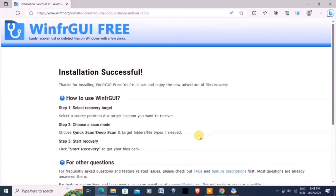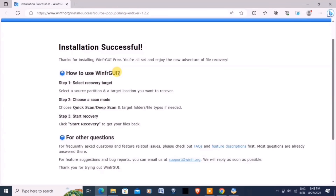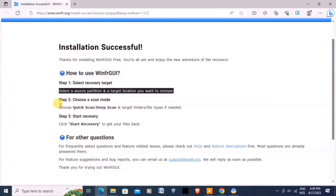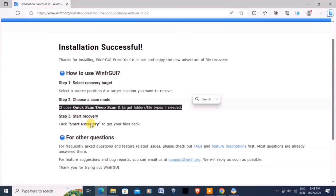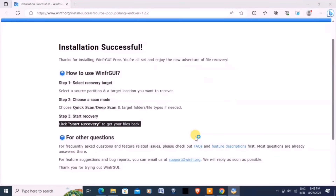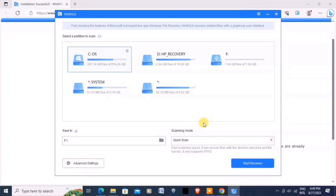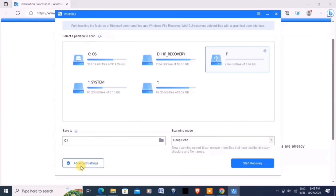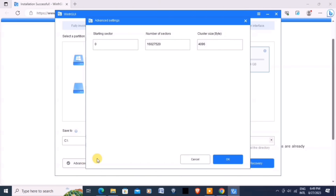Installation successful. Here are the steps on how to use WinFR GUI: choose the scan mode and click Start Recovery. After successful installation, launch the WinFR GUI tool. You should see a straightforward interface with various options. Select the partition where you want to recover deleted files — here we have Data F. Set the scanning mode to deep scan and click Advanced Settings, but let's leave it as is.